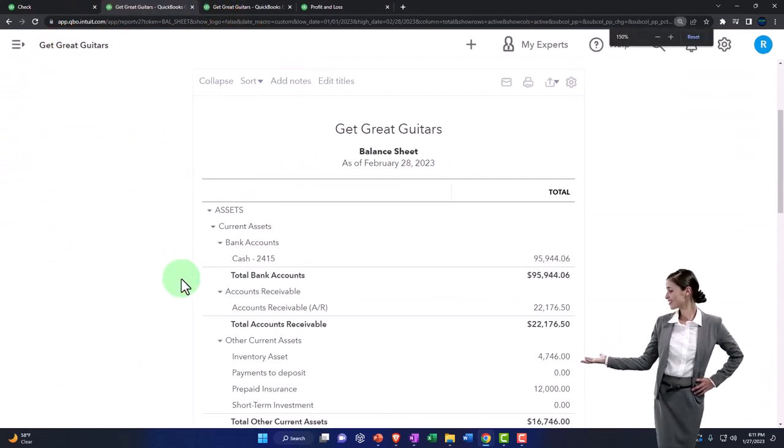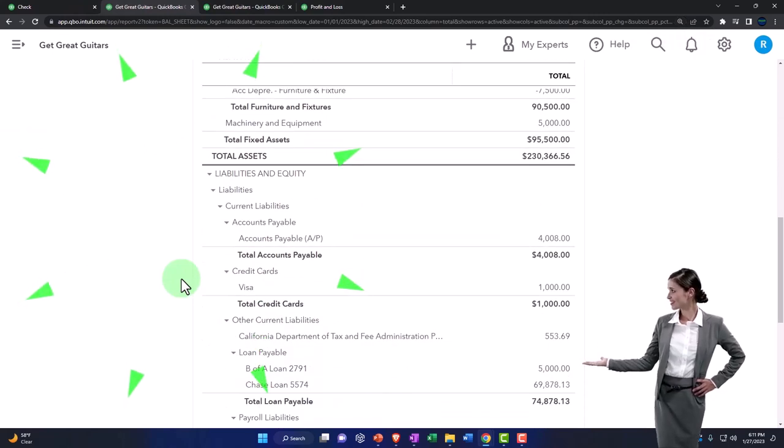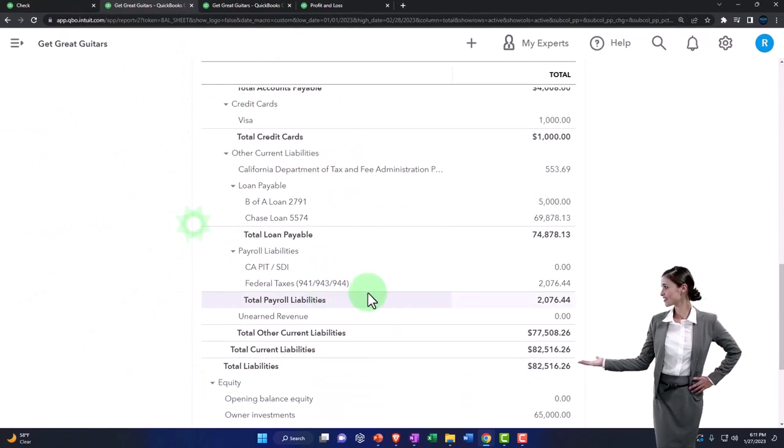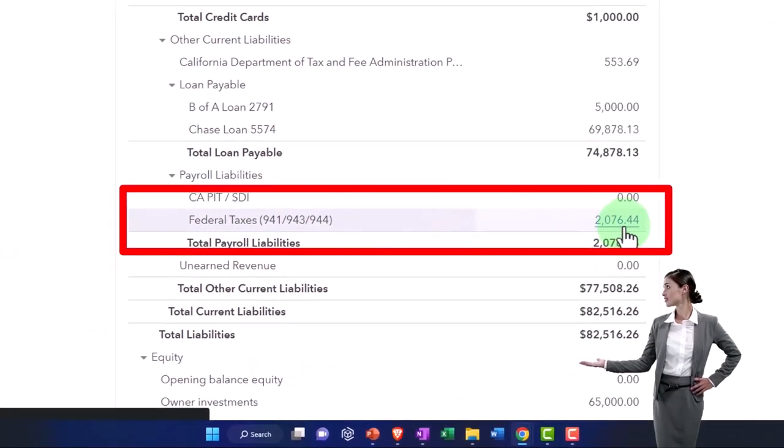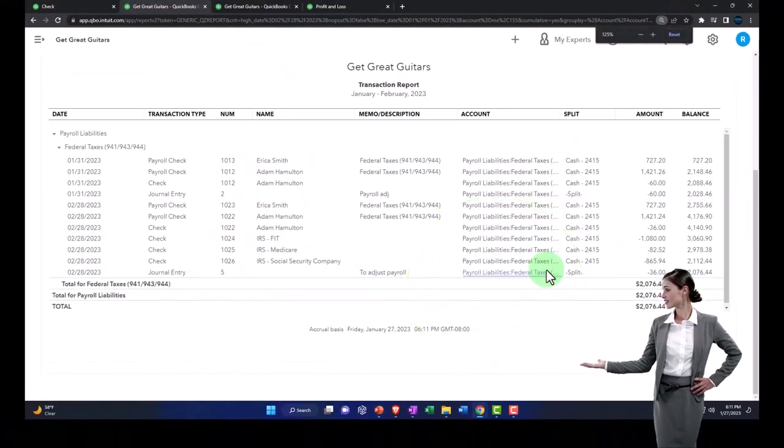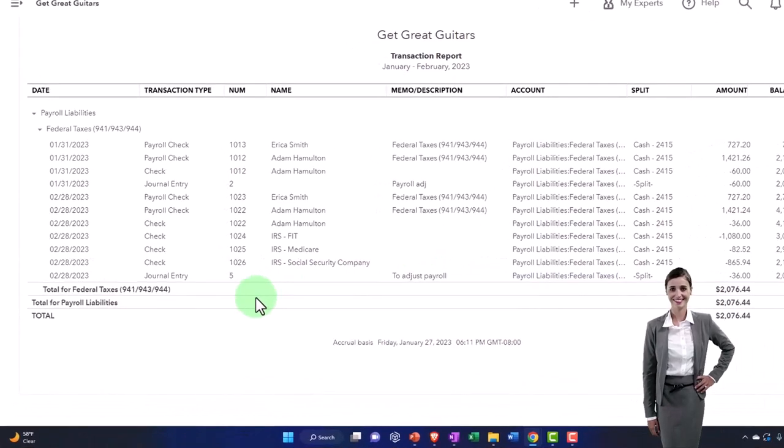Back to the report. The other side is decreasing the liabilities. If I go into the payroll liabilities and go into this, then now we've got our three checks.